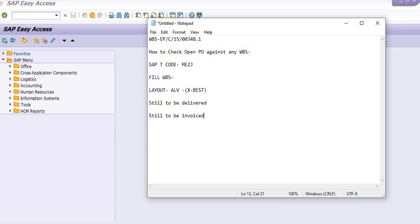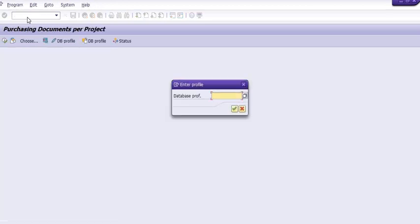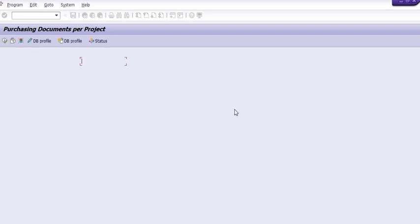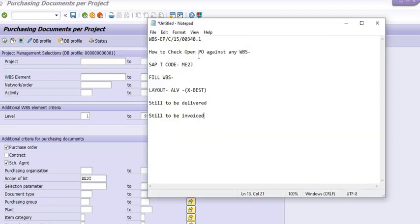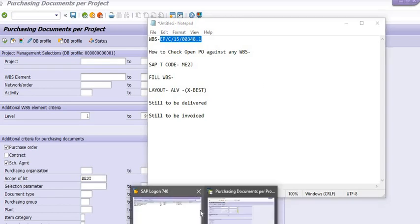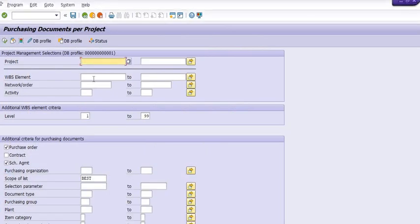We are going to execute transaction code ME2J. Select the database profile from the dropdown. We are going to copy our WBS number and enter it here. You can also copy the project number if you have multiple network numbers.